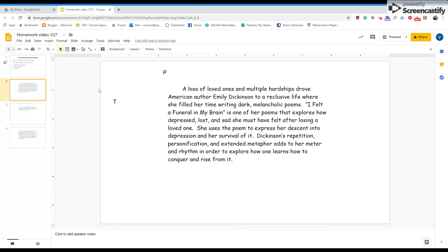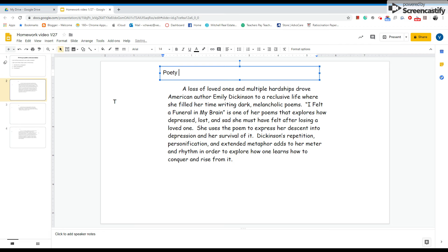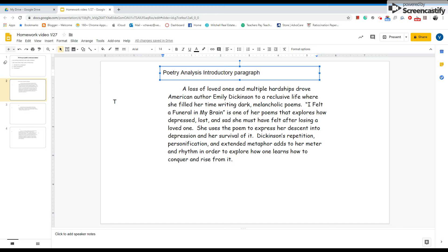So the first thing I want to do is have you go over to the very first paragraph in the essay — the poetry analysis introductory paragraph. A loss of loved ones and multiple hardships drove American author Emily Dickinson to a reclusive life where she filled her time writing dark melancholic poems. 'I felt a funeral in my brain' is one of her poems that explores how depressed, lost, and sad she must have felt after losing a loved one. She uses the poem to express her descent into depression and her survival of it. Dickinson's repetition, personification, and extended metaphor add to her meter and rhythm in order to explore how one learns how to conquer and rise from it.